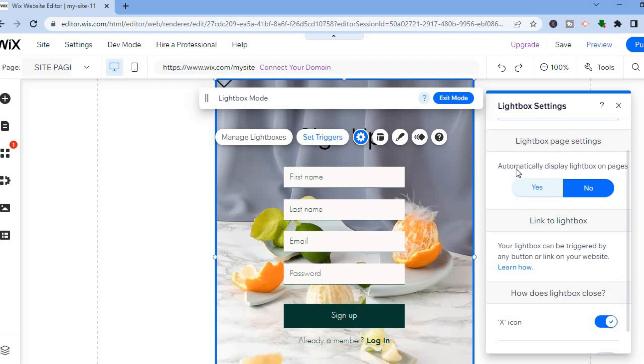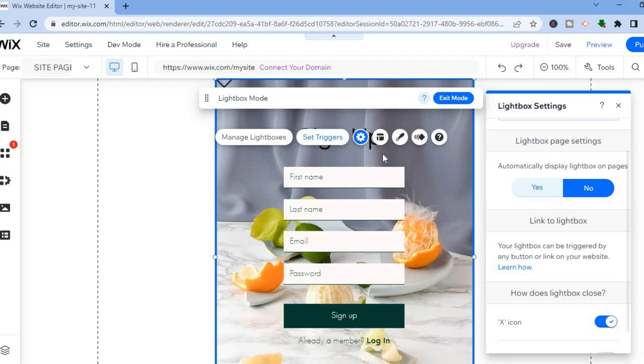You have the option to automatically display lightbox on pages. If you would like it to be displayed on numerous pages you could simply tap on yes, or if you don't want it to you can tap on no.